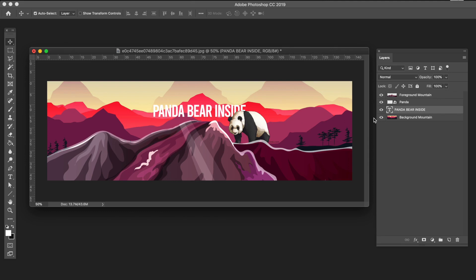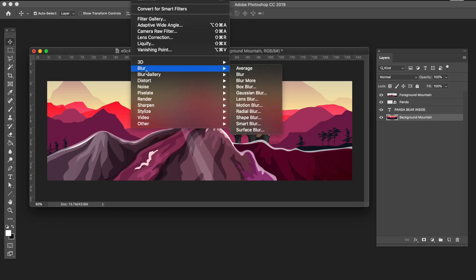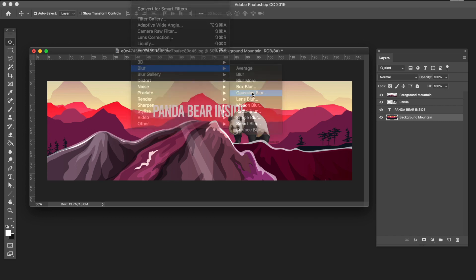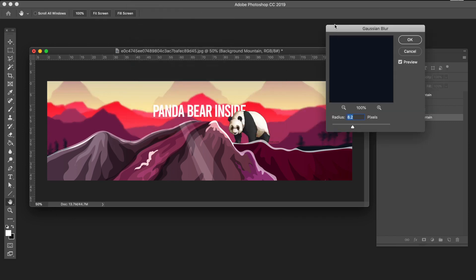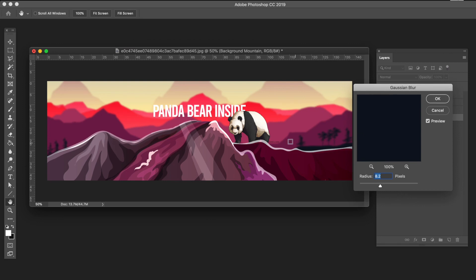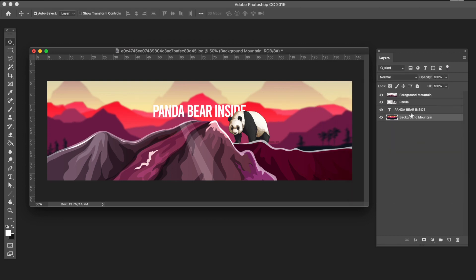Right now we have a foreground layer and a background layer. If you were really photographing this scene, the foreground would be in sharp focus and the background would be slightly blurred — we want to recreate that effect. I'll select the background mountain layer, go to Filter, then Blur, and apply a Gaussian blur. We can see there is now a blur in the background, which looks pretty cool. I'll click OK.